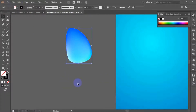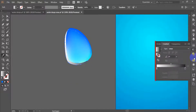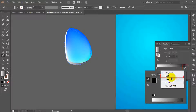We are going to create a shadow for our water drop. First, we need a copy of the object we have just created, and then apply some gradients to it. In the gradients panel, select the RGB color as shown in the instruction.